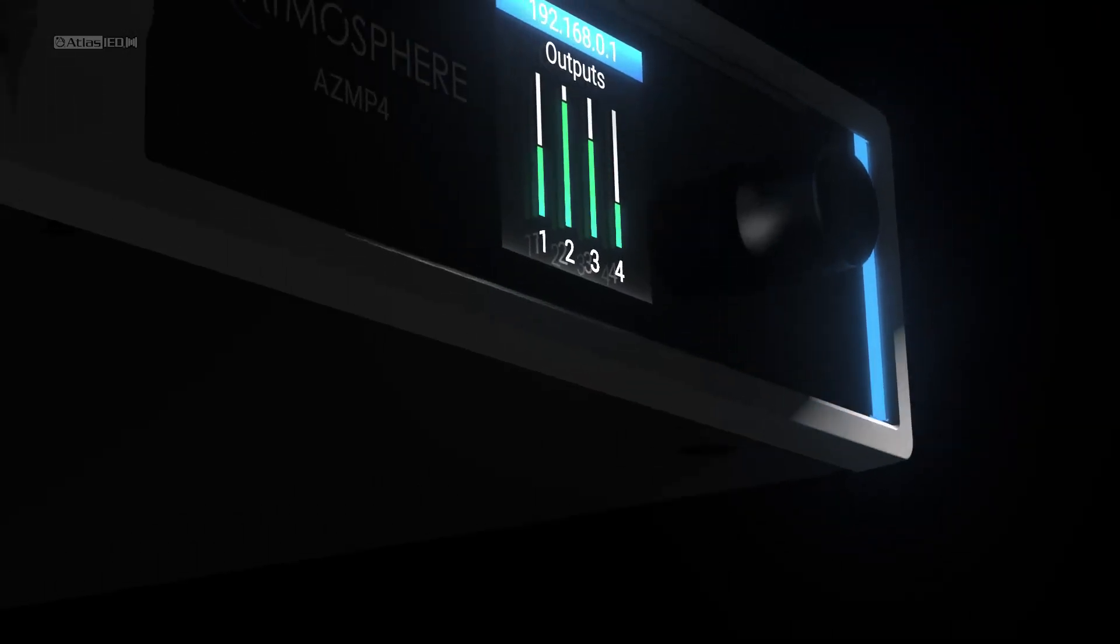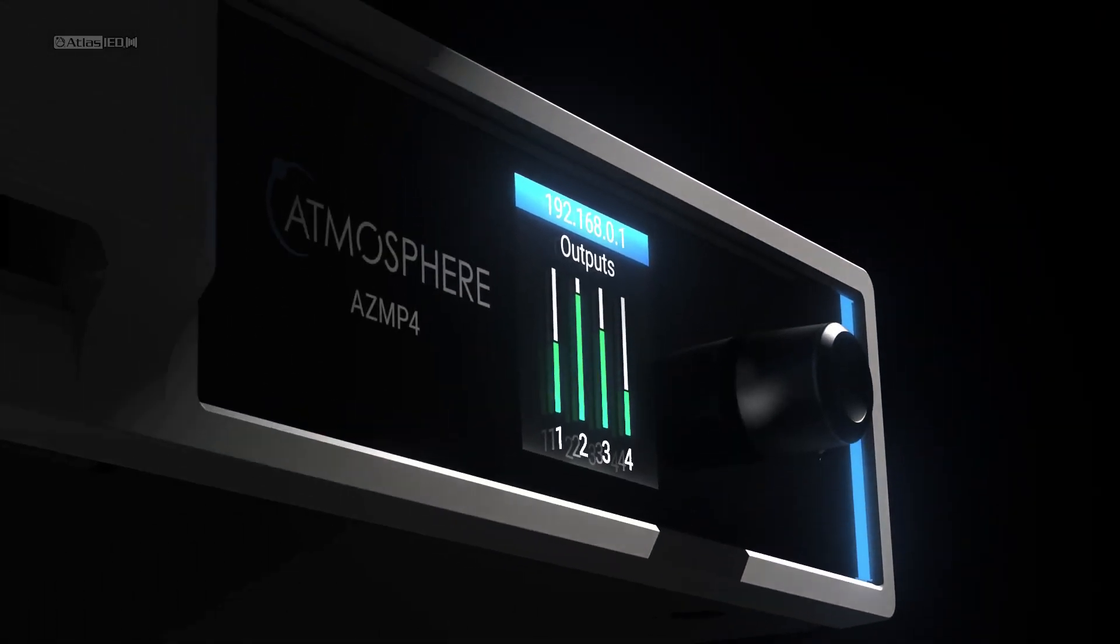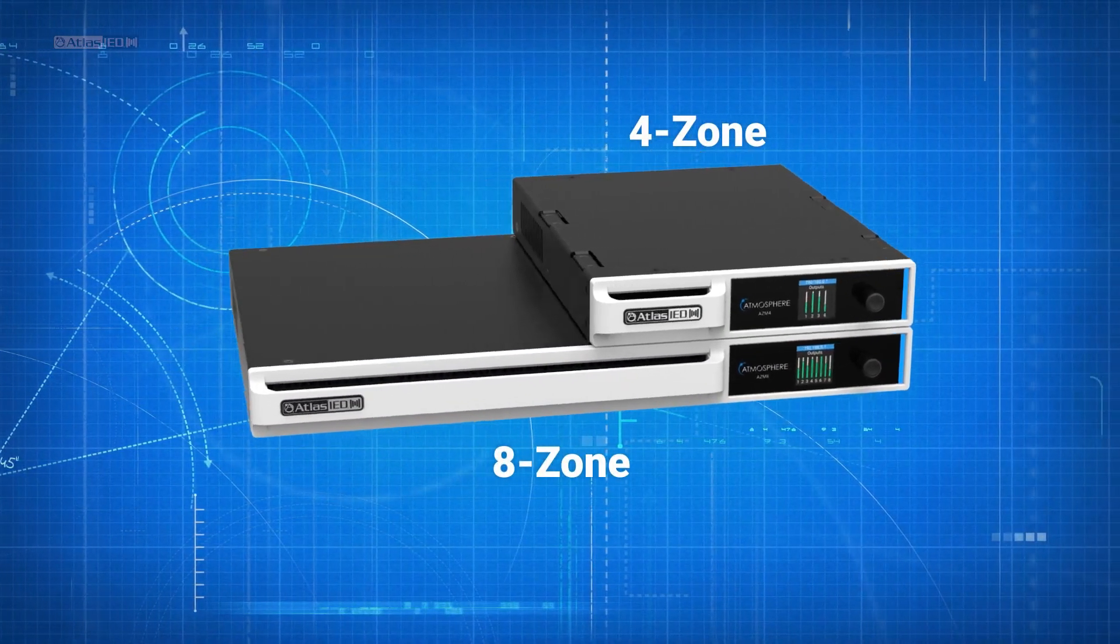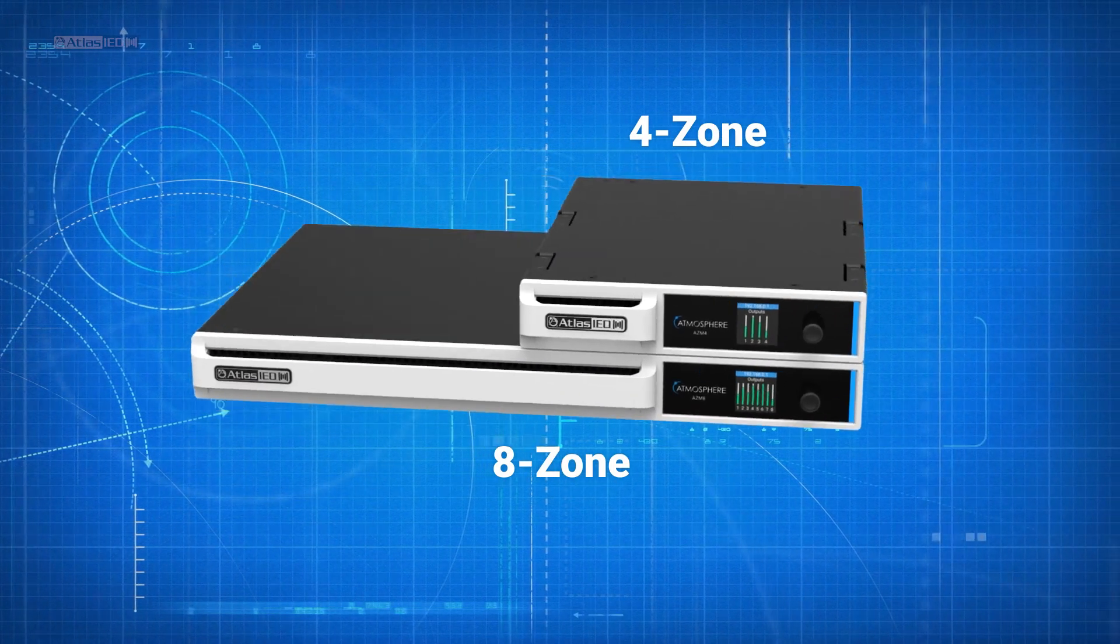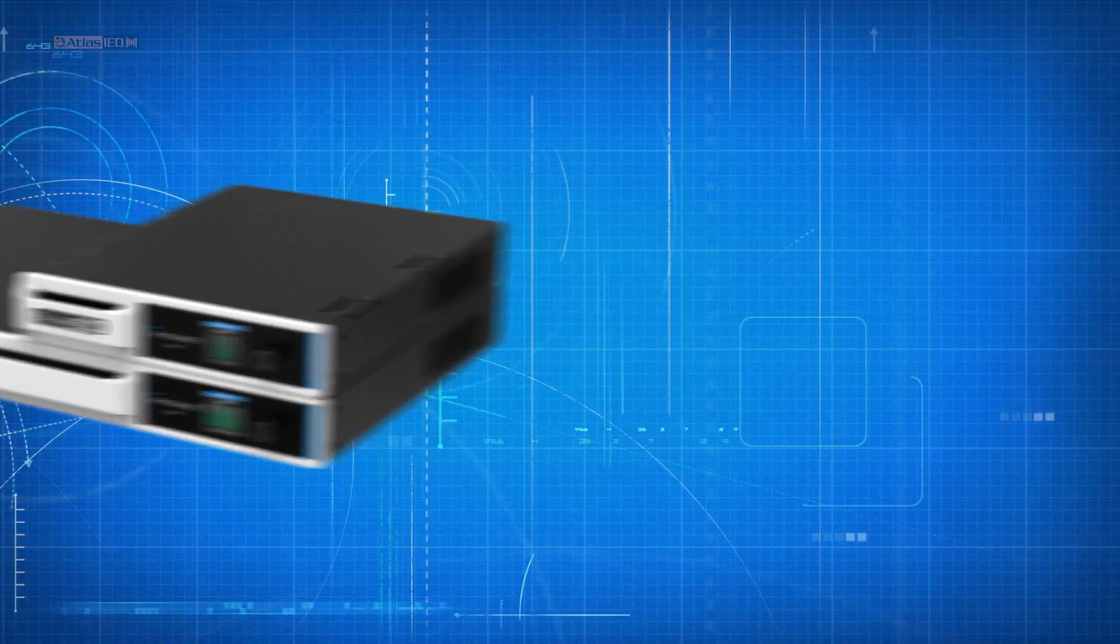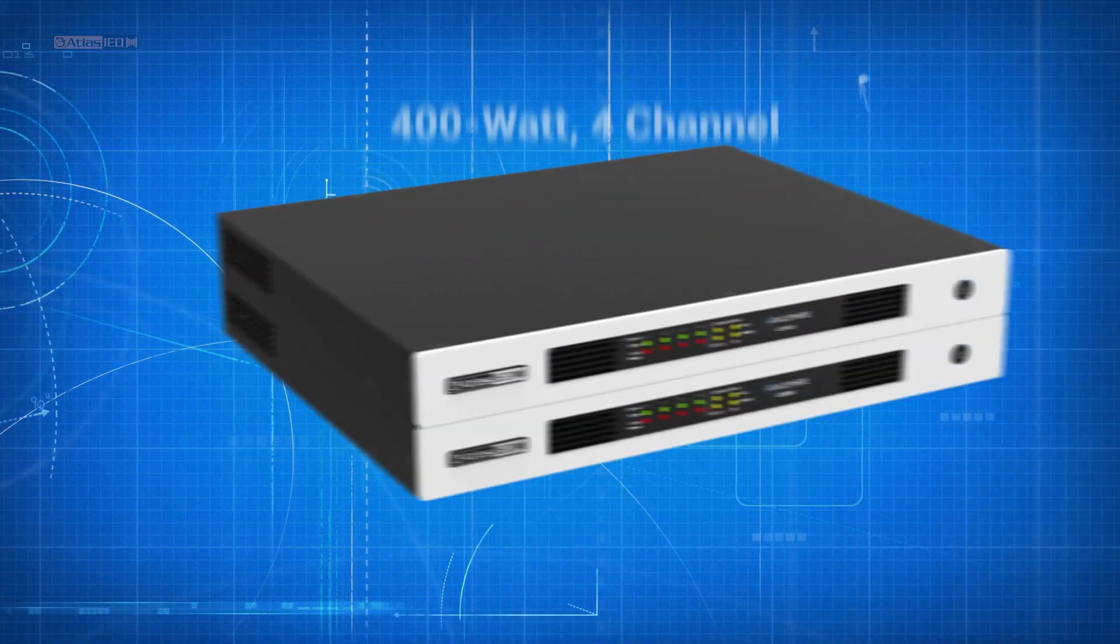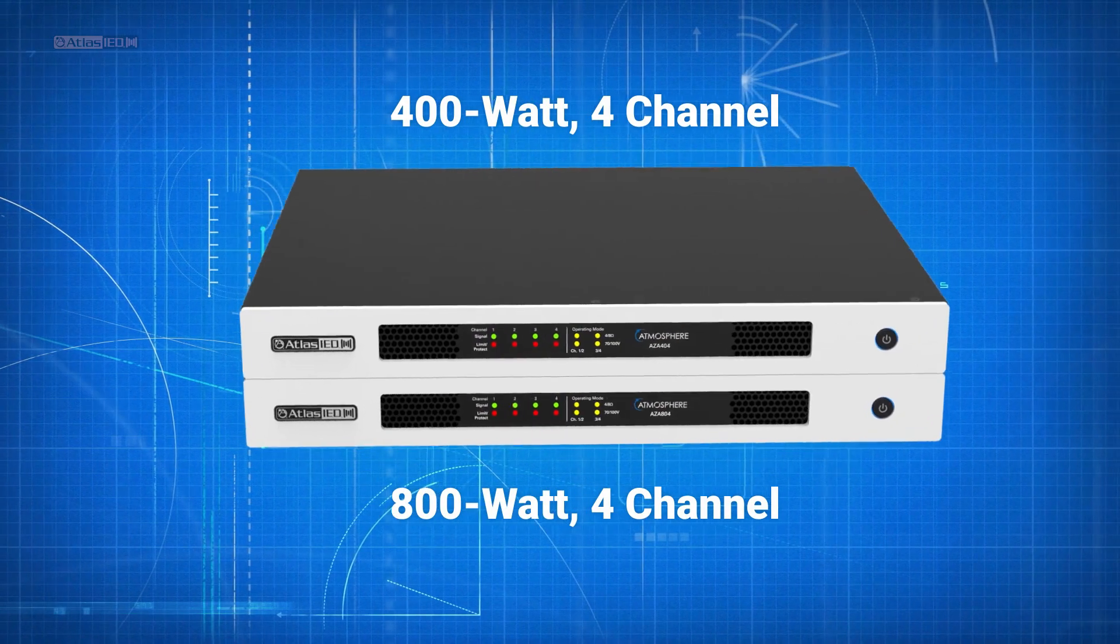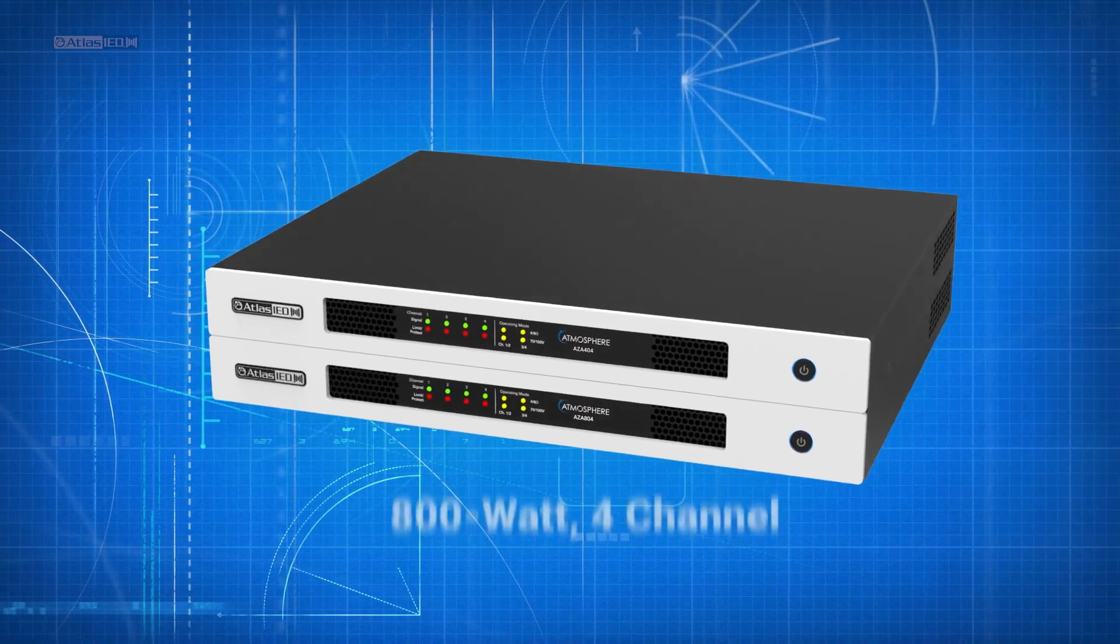At the heart of every Atmosphere is a 4 or 8 zone digital audio processor. The non-amplified AZM models can be powered by 400 and 800 watt Atmosphere amplifiers.